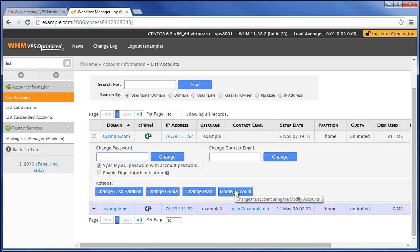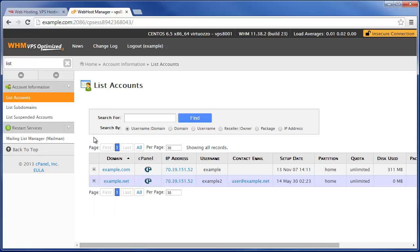And that's basically how the list accounts function in WHM can easily help you manage your cPanel accounts and see what is on your server. So I hope you learned a little bit today, and as always this is Jacob Nicholson with InMotion Hosting. Thanks a lot for watching.